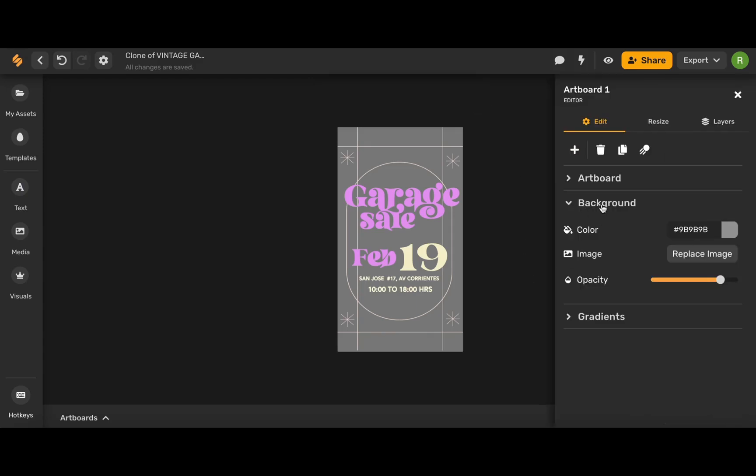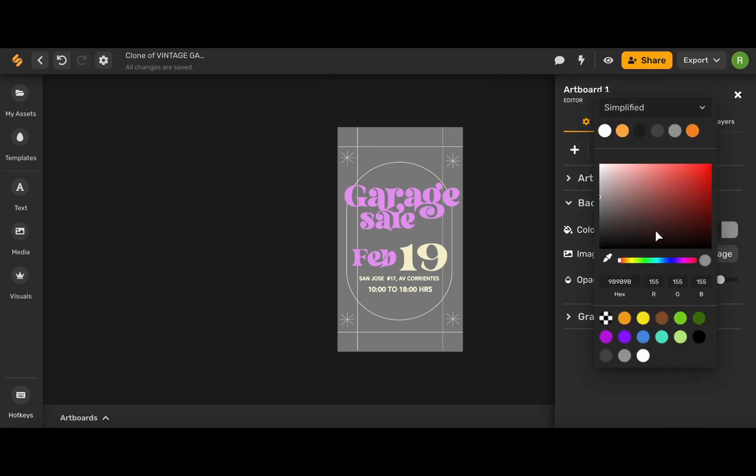Under this background drop-down menu, you will have the ability to change the color of your background and use Simplified's amazing color wheel.